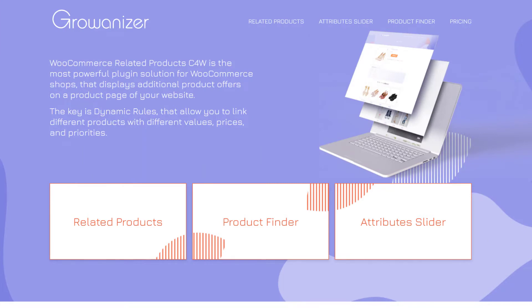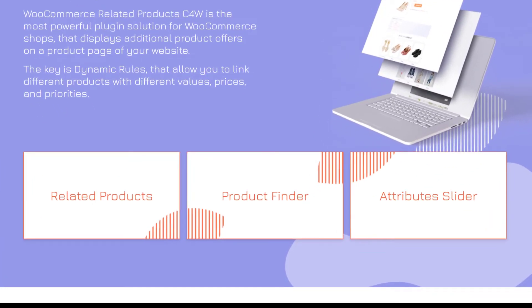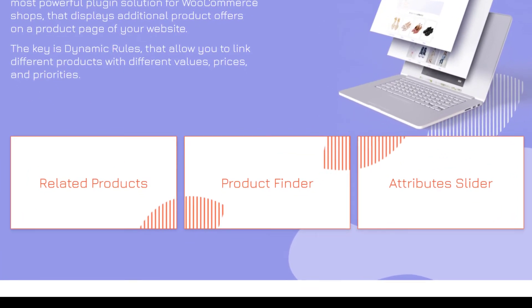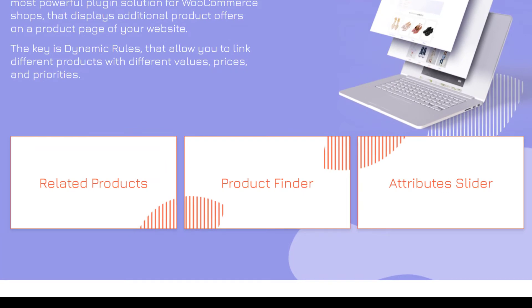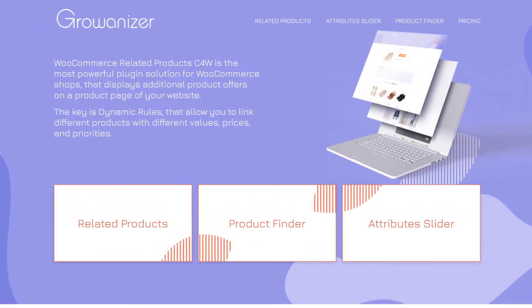The plugin boasts three core smart features to help you create assets to suggest relatable products. The three features are Related Products Module, the Attribute Slider Module, and the Product Finder Module.